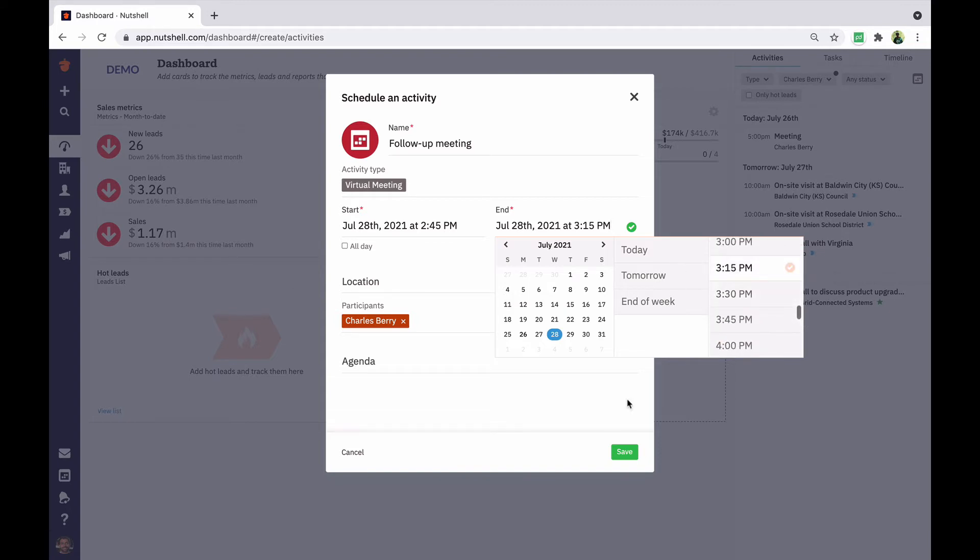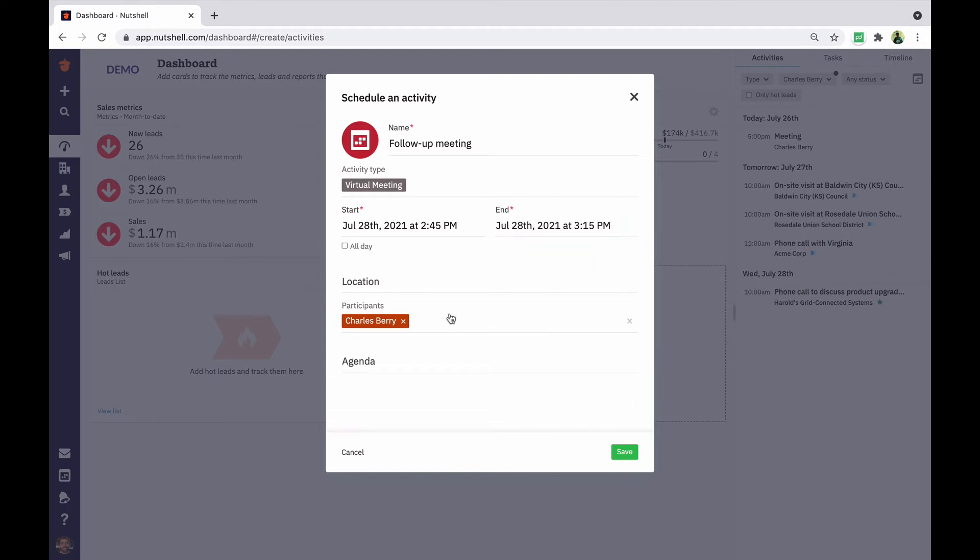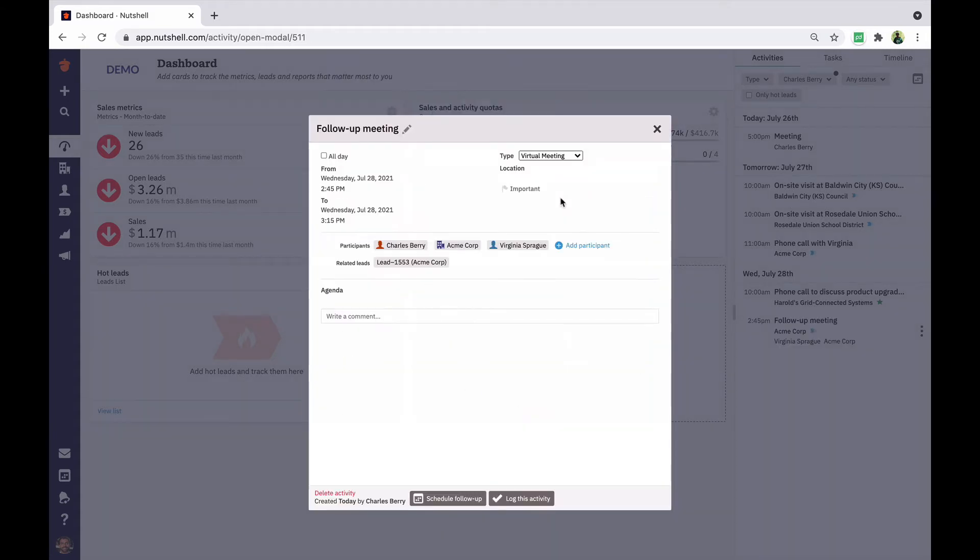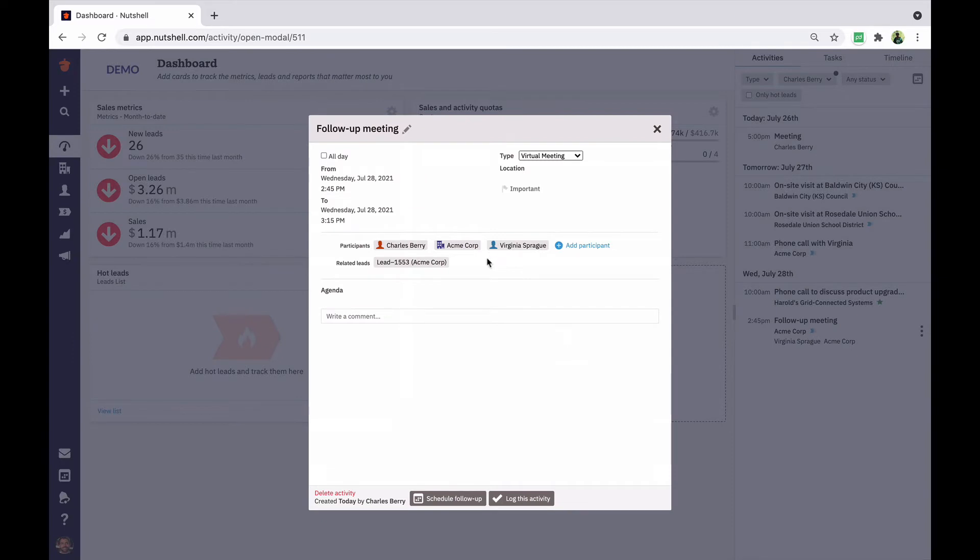We'll add the companies, people, or team members who will attend this activity with you. Open leads for those participants will automatically be included. Flag an activity if it's important and you want to separate it from the rest of your schedule.